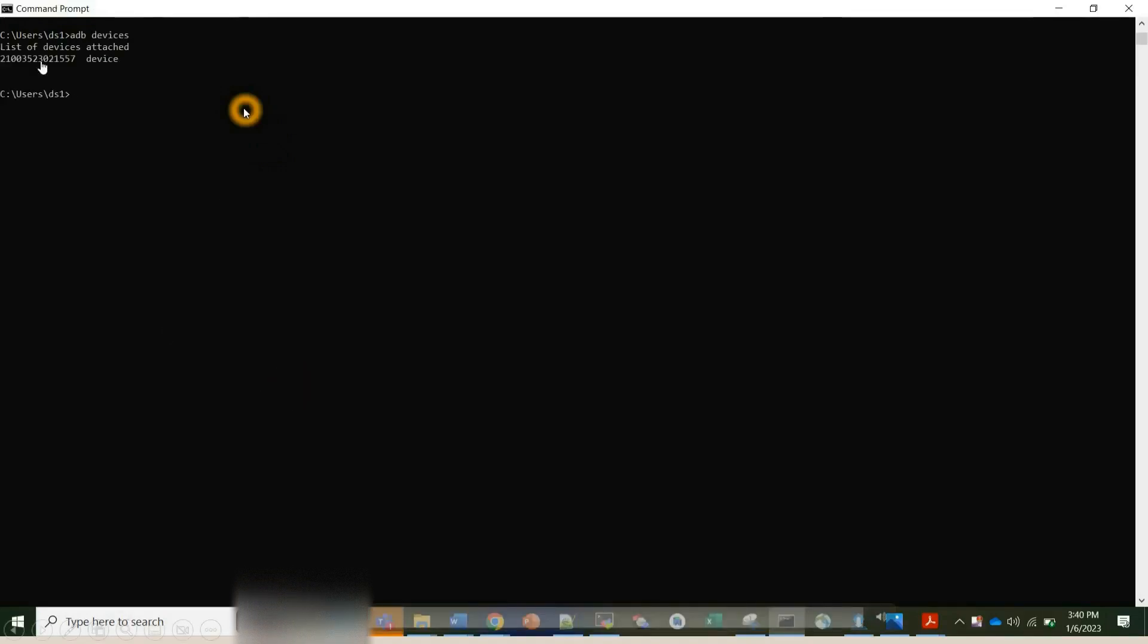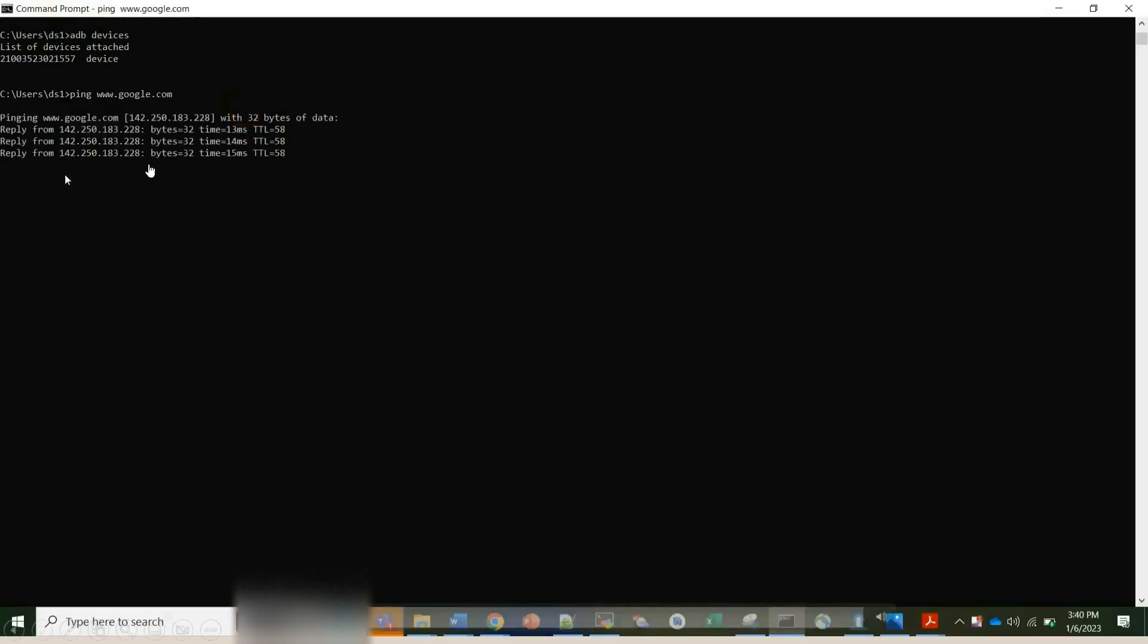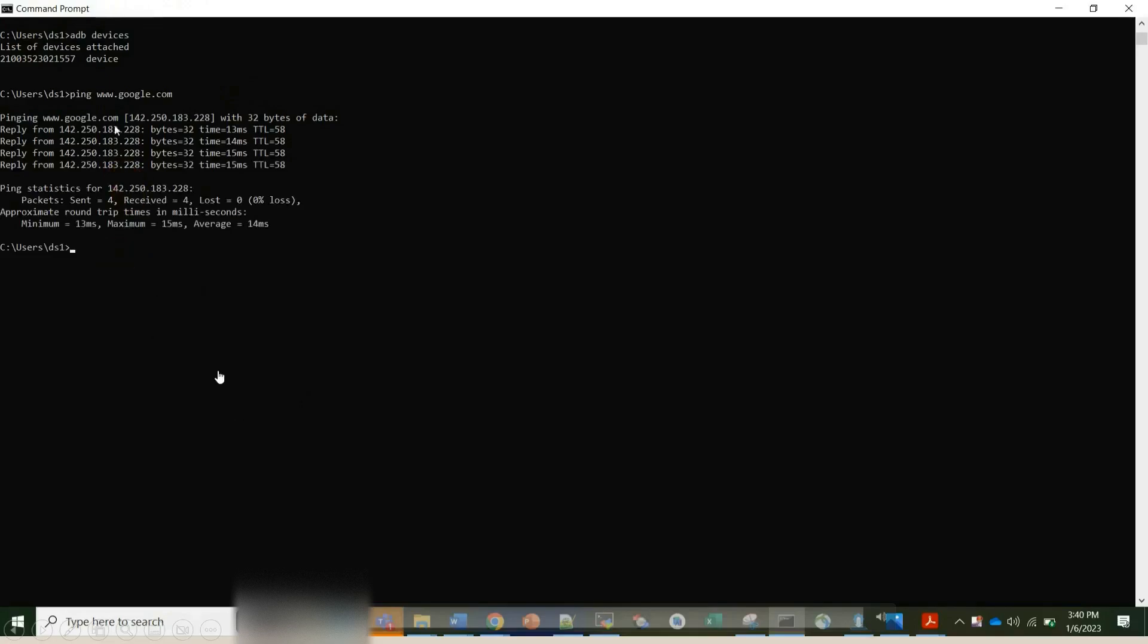The first command I wanted to show you all is about ping. We all know whenever our device is connected to network, so here I'm checking the ADB devices. My device is connected to my laptop and I'm just giving the ping www.google.com. That means my device now tries to connect to Google and we can see the packets flow here.